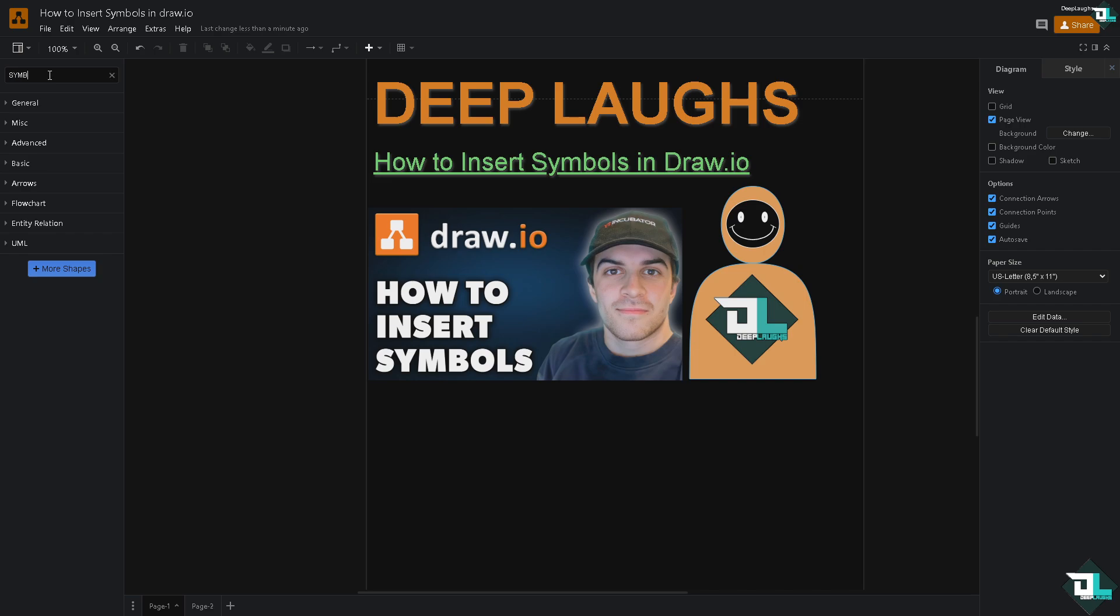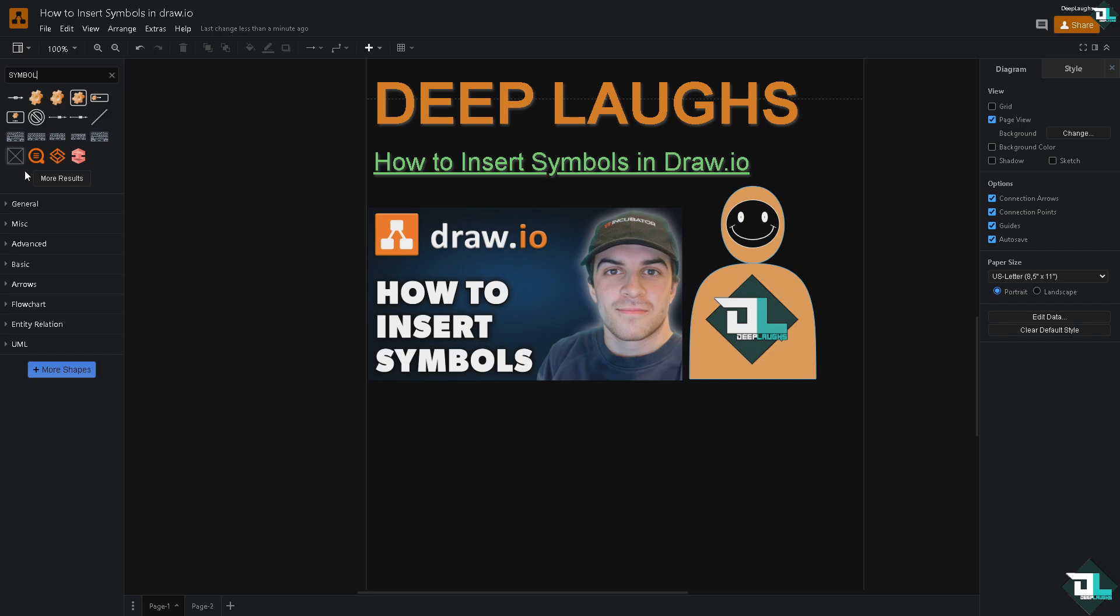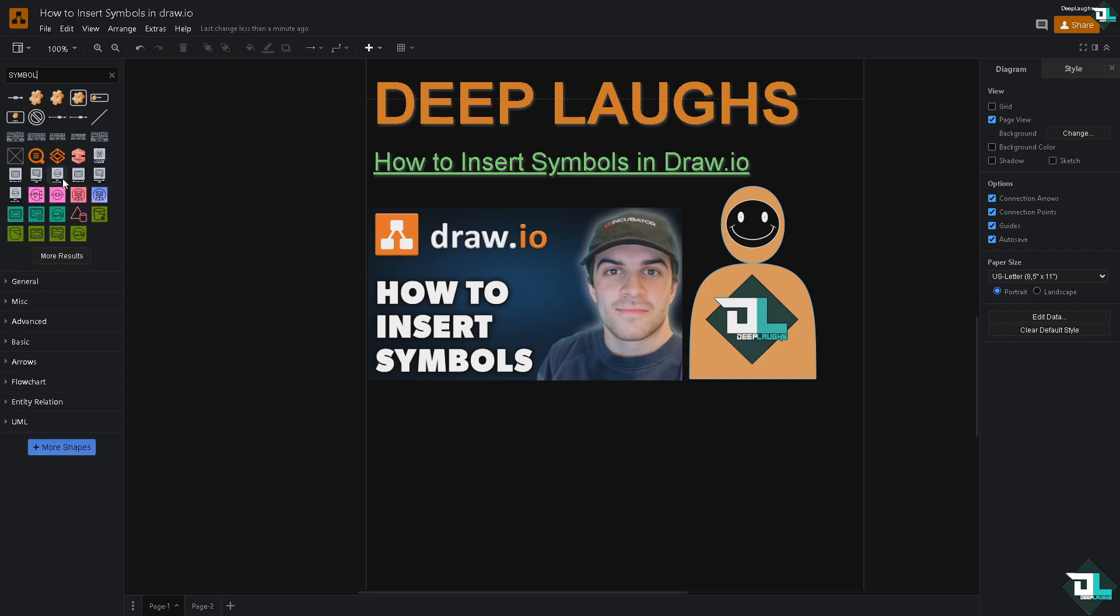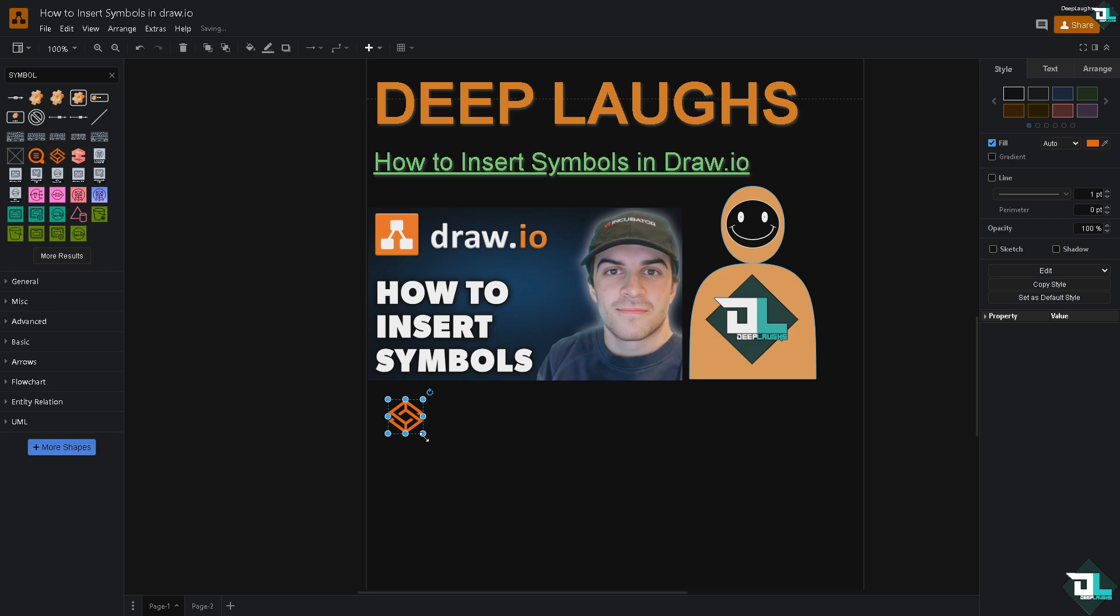For example, type 'symbol' and press Enter, and it will generate more results. You can do a lot of things here. You can insert as many symbols as you want.